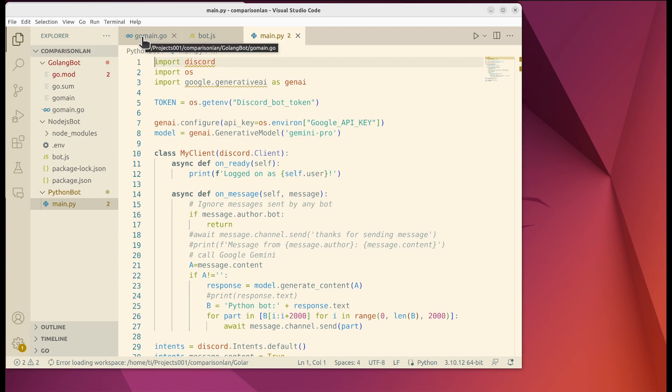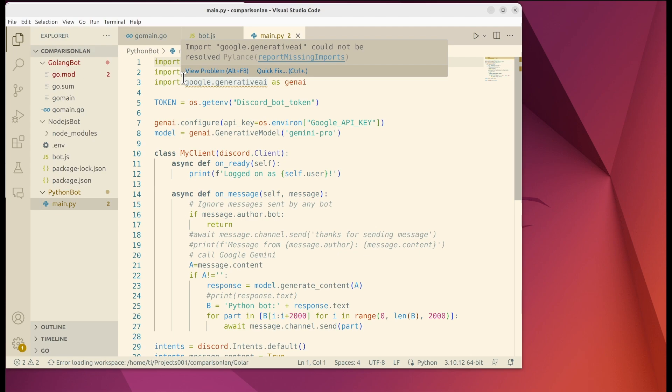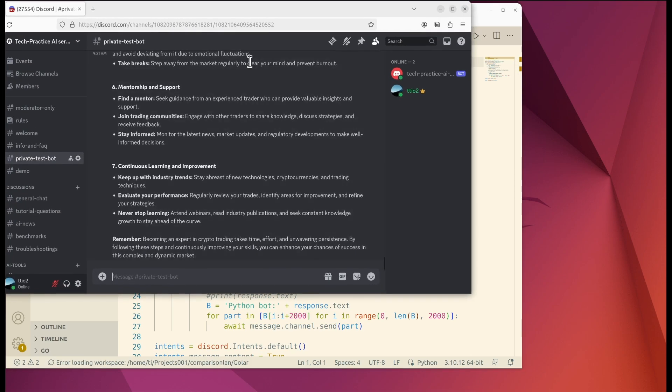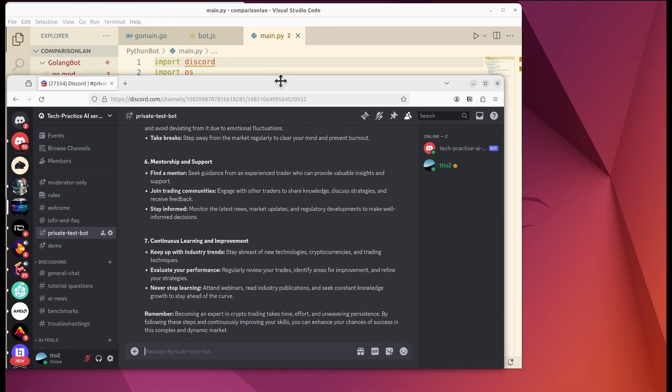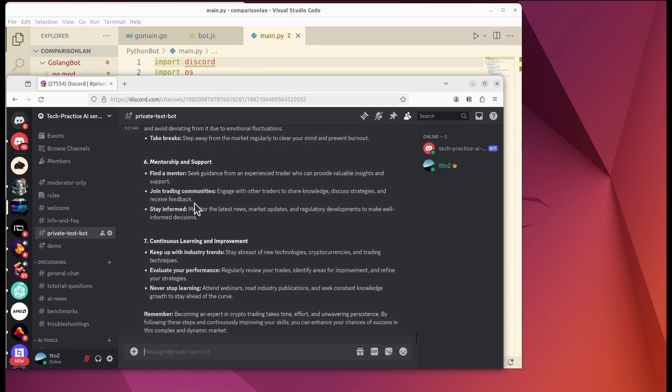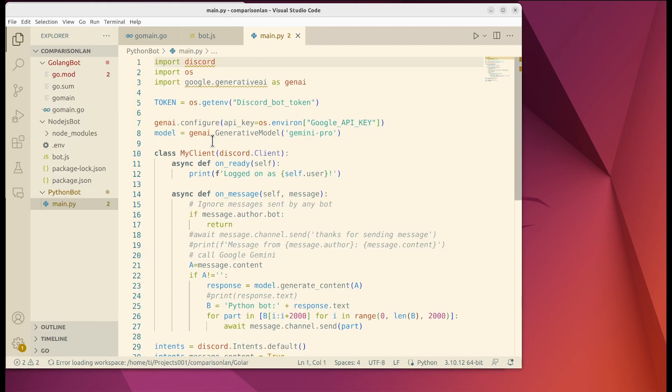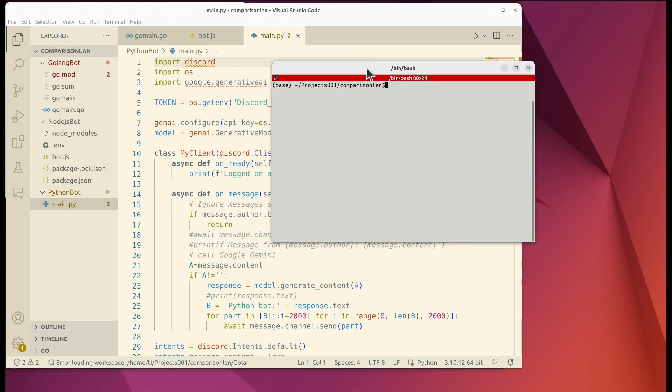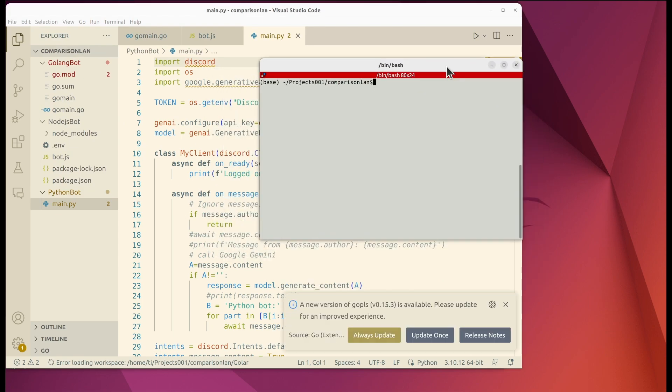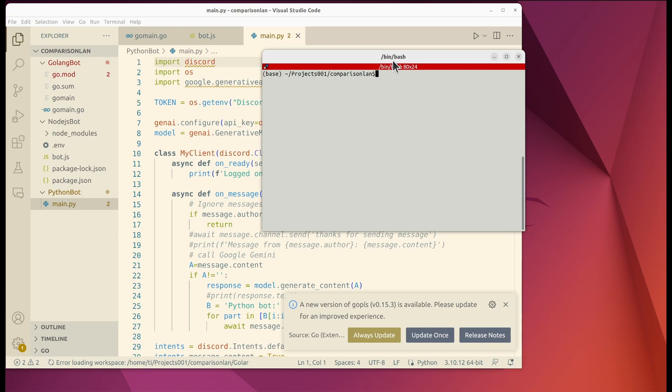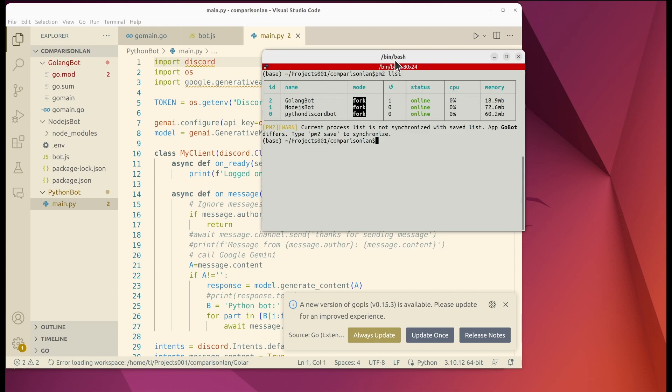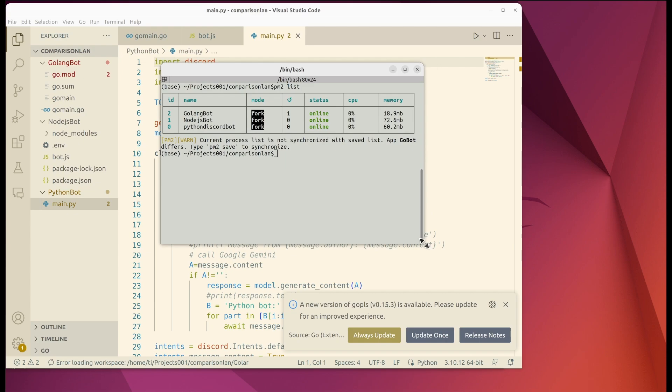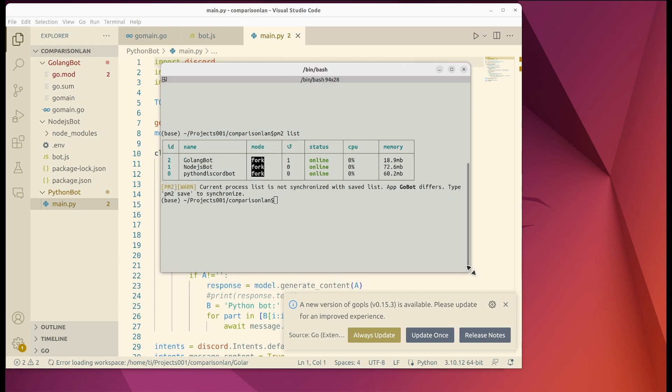Basically they are all doing the same thing and I also use the process management software called PM2 to launch them. So let's take a look at the detailed action. For example within the Discord bot, whenever I type a question all three of them will be able to query the Google API and return the answers. Let's look at the PM2 monitoring. On my console I type PM2 list. It will show me all the running tasks.